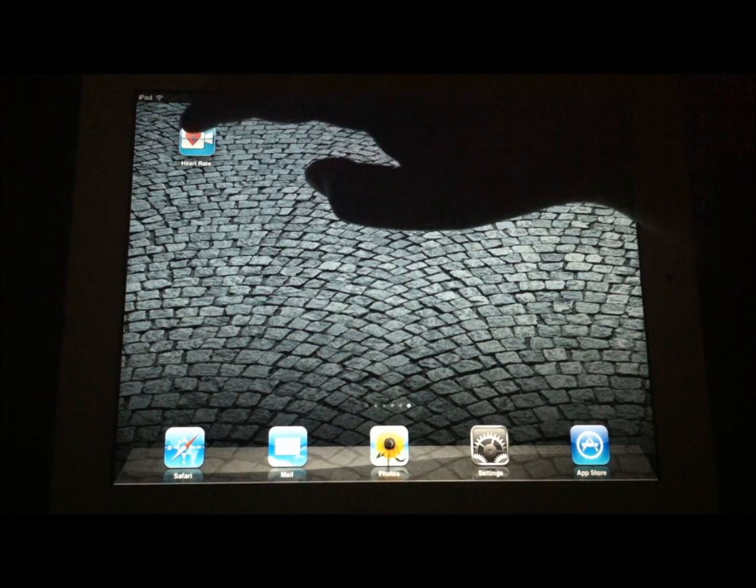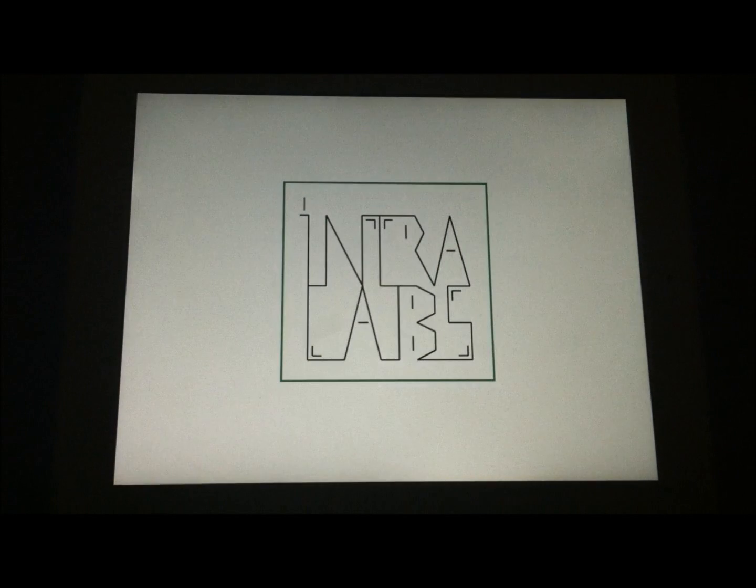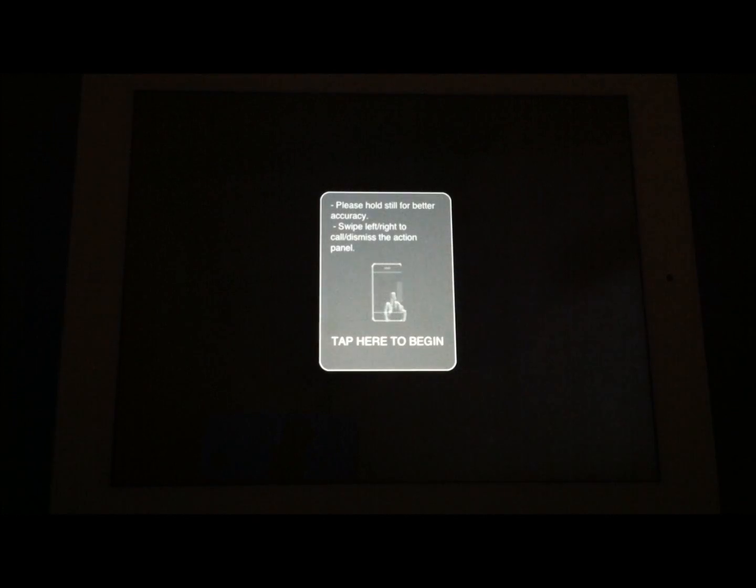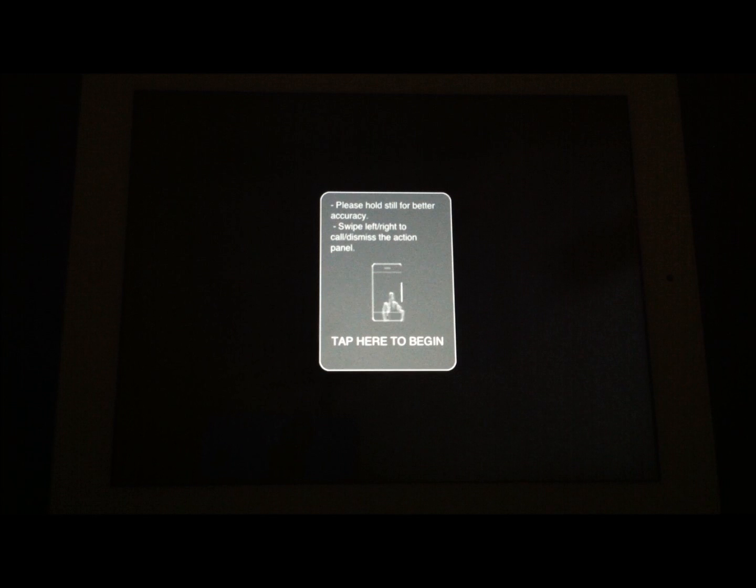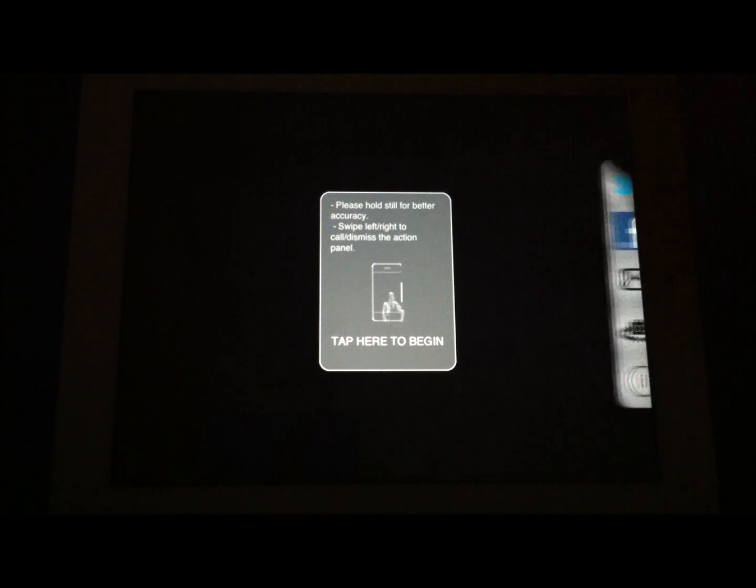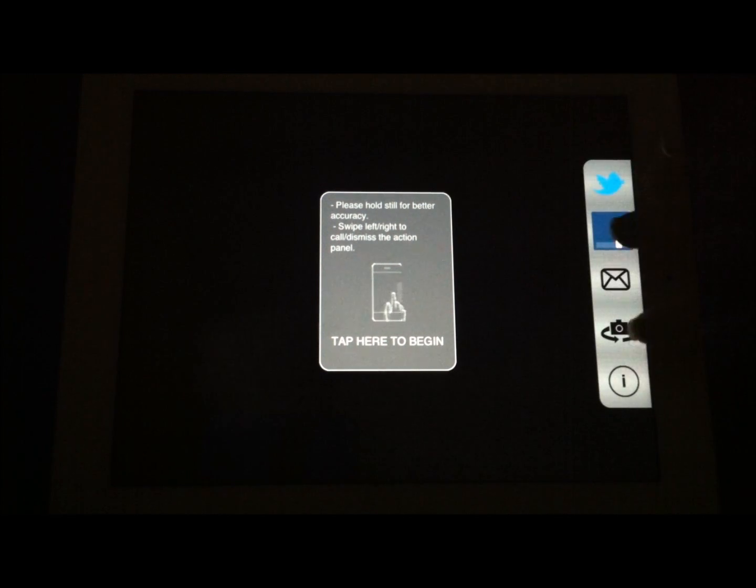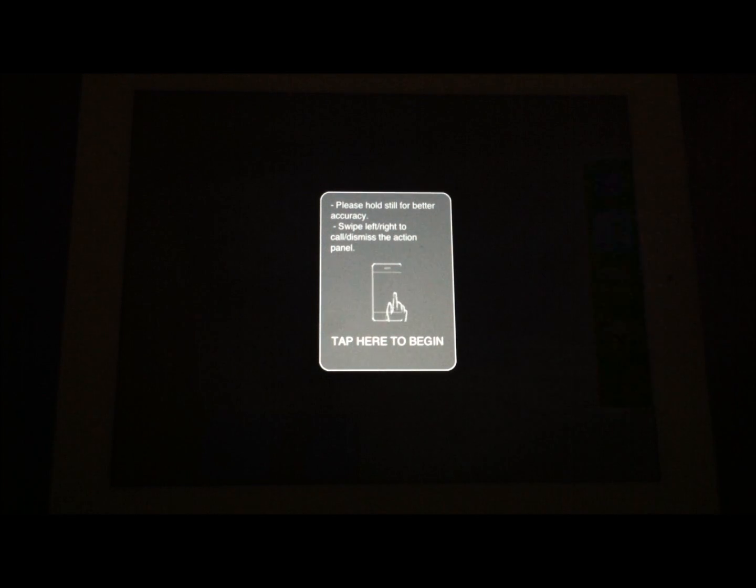Heart Rate Cam. Heart Rate Cam is an application that actually uses facial recognition access to show you what your heart rate currently is. So pretty cool.